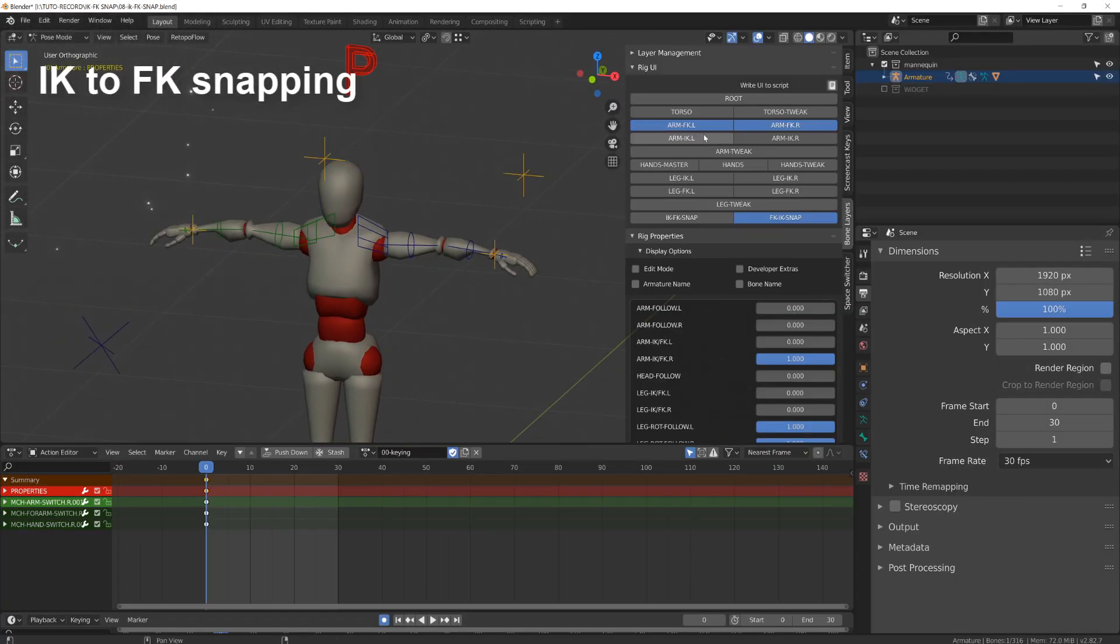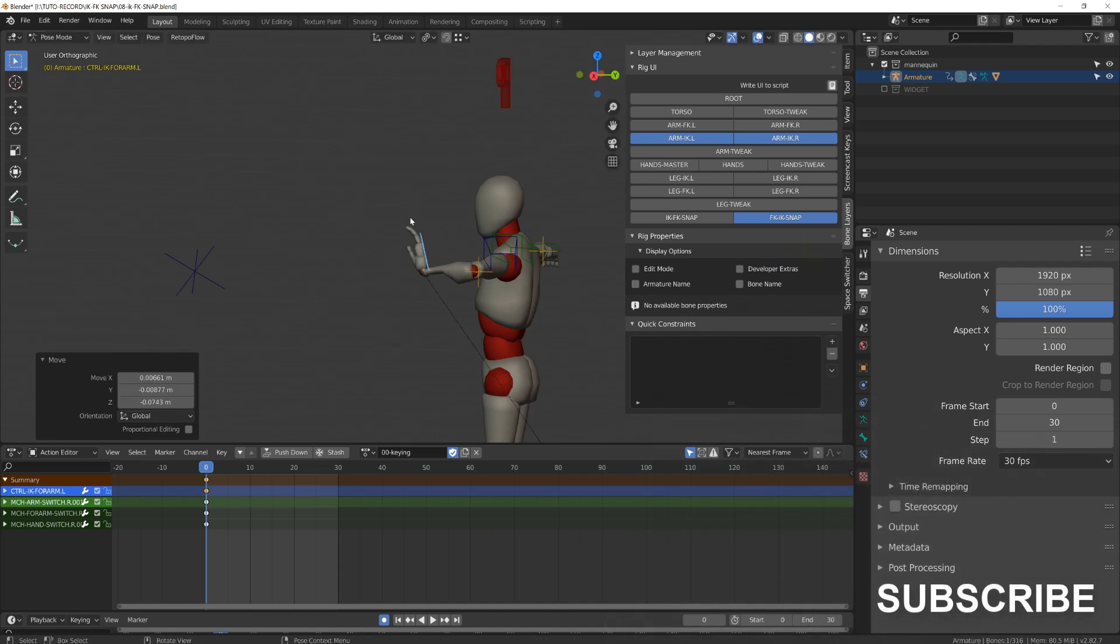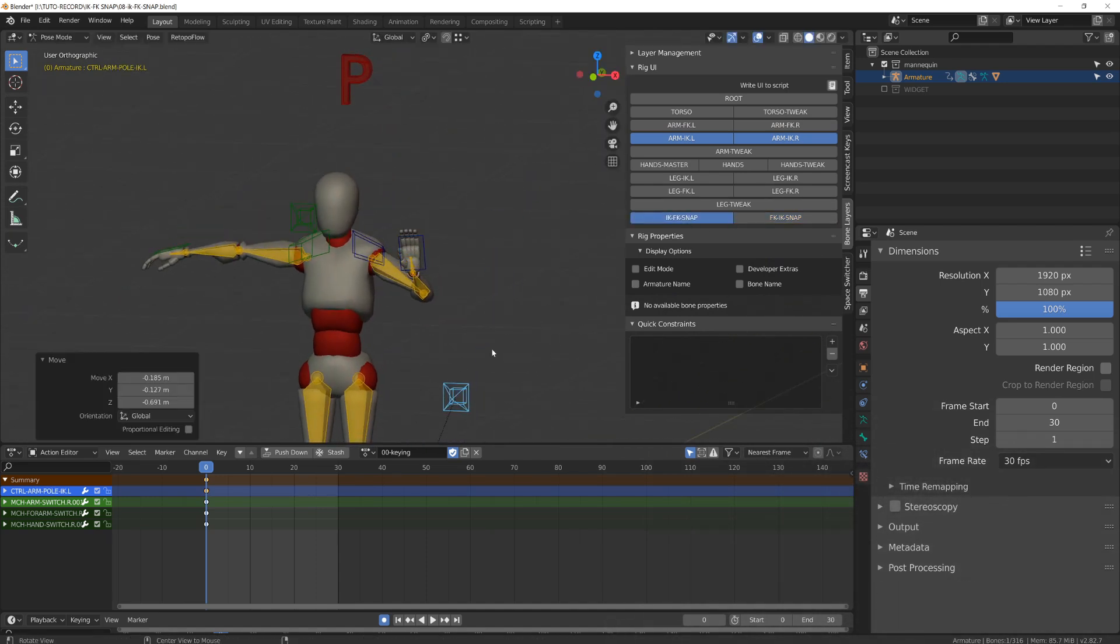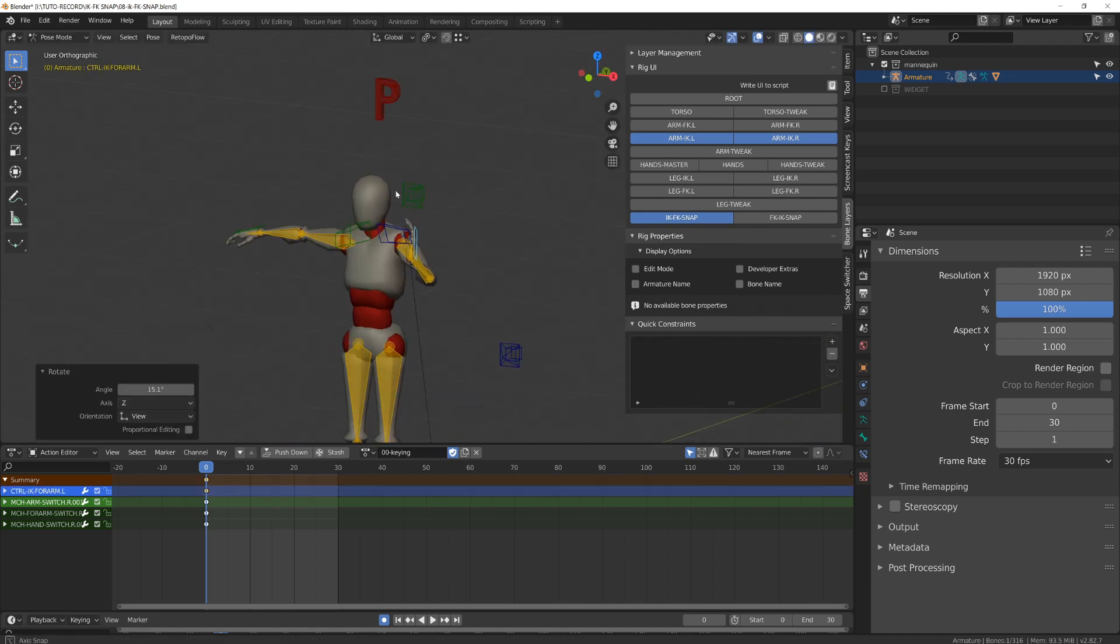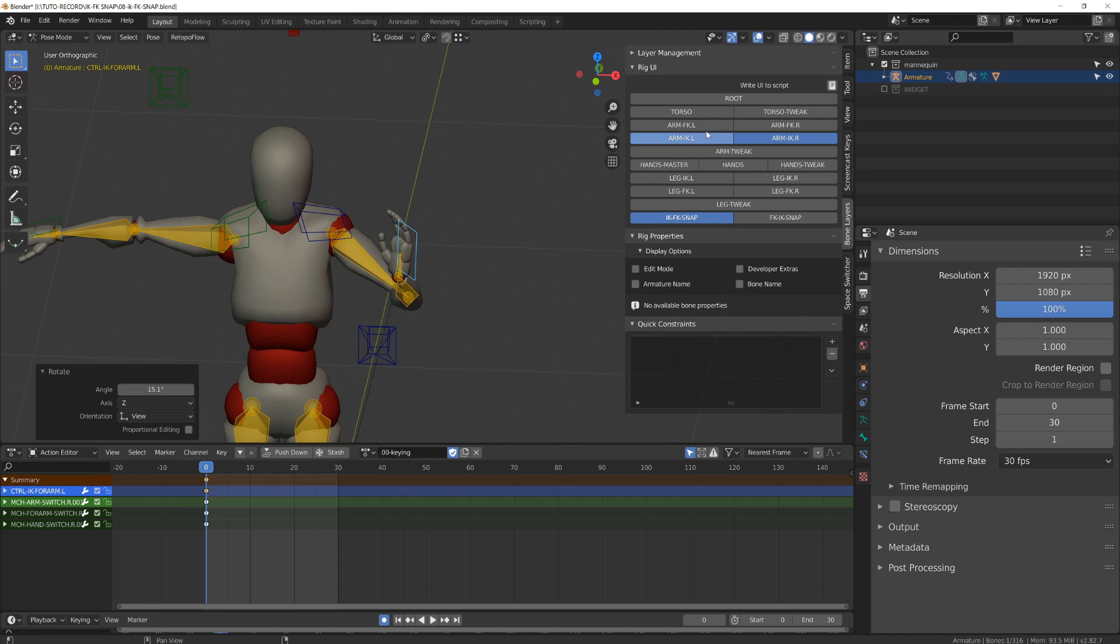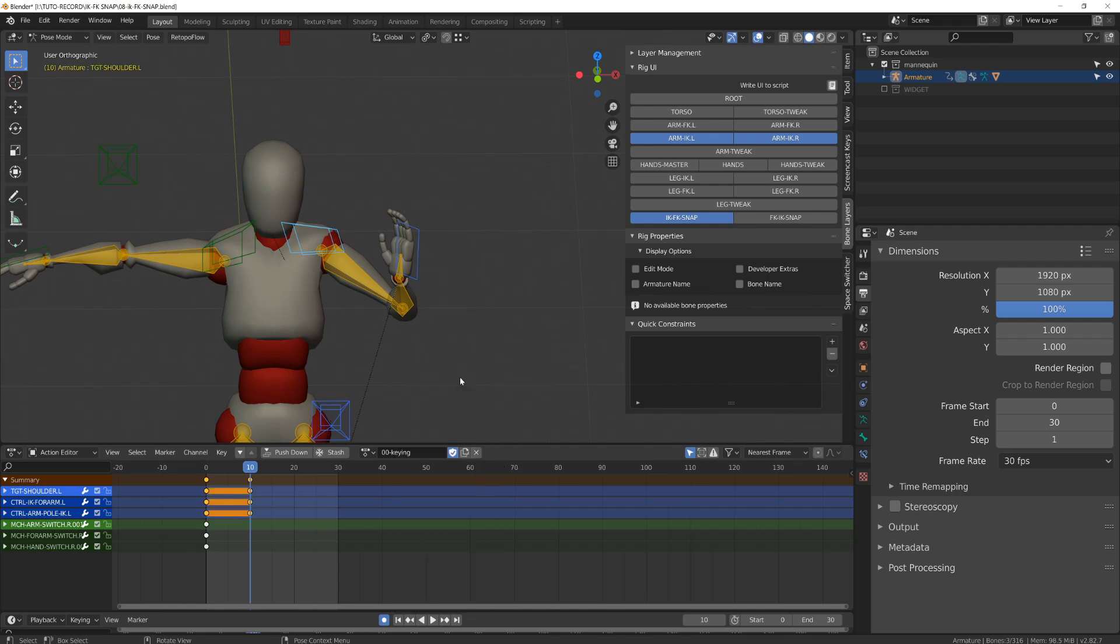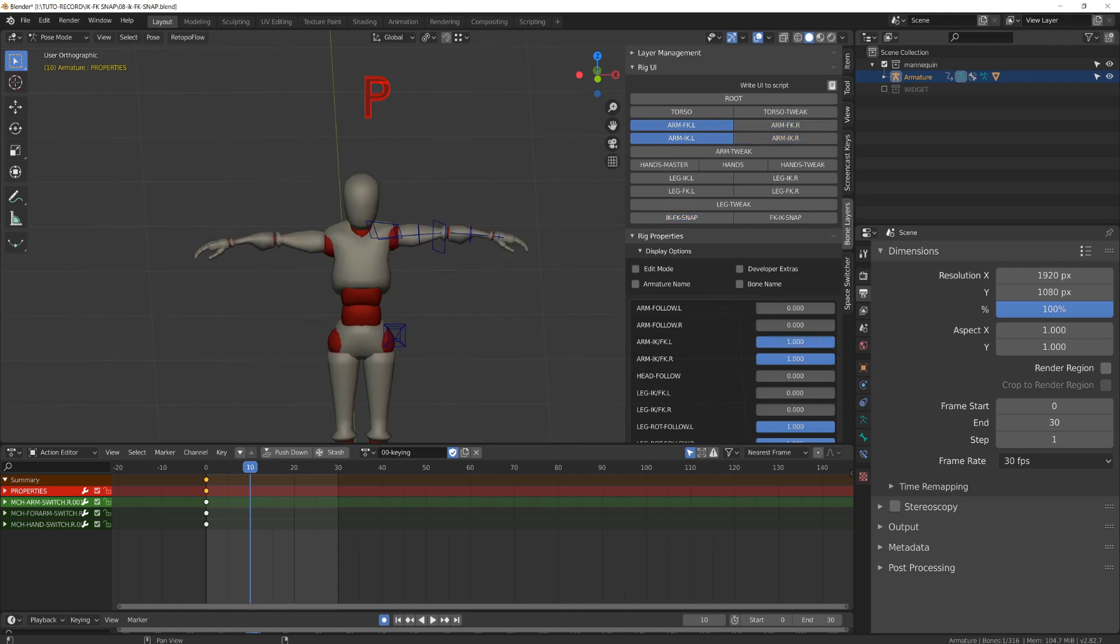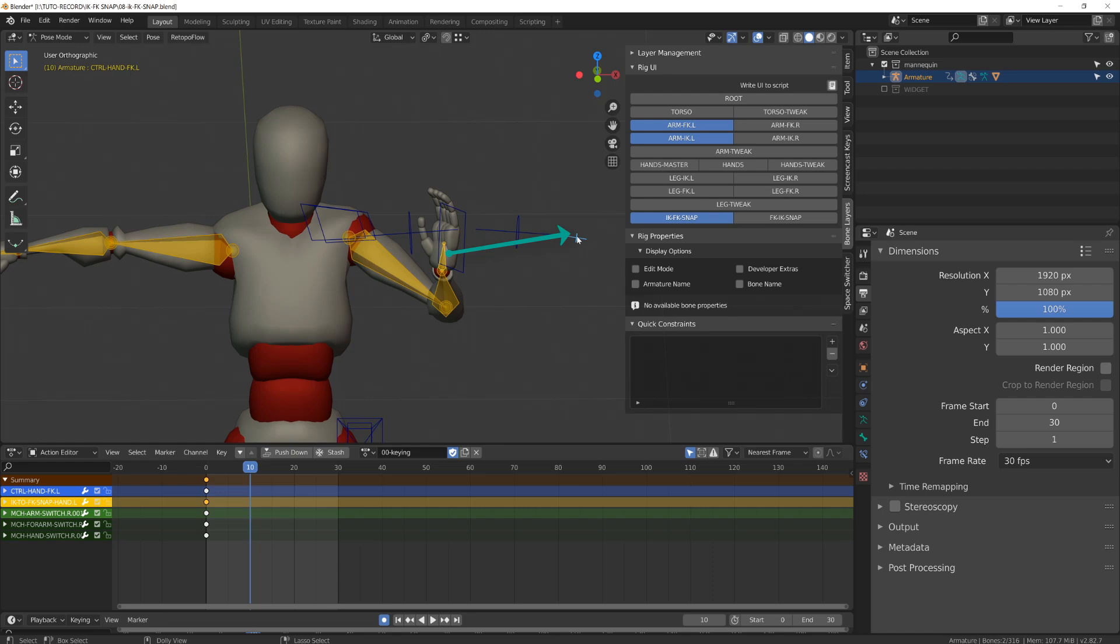I will now first try to match an IK position of the arm to an FK. So I will set my arm to be handled in inverse kinematic. I will give it a position and set a couple of keyframes on frame number 10. Now when I switch back to forward kinematic using my slider, we will see the arm snapping back into its rest pose.